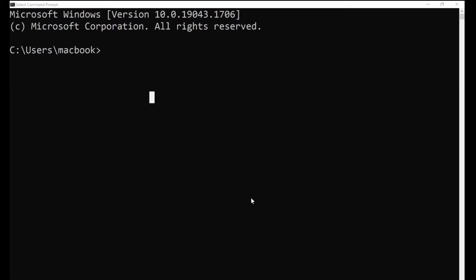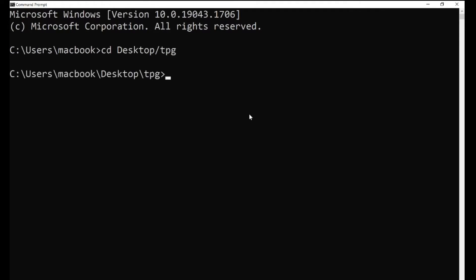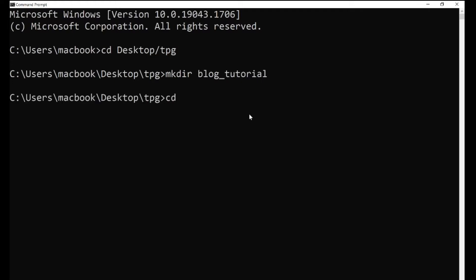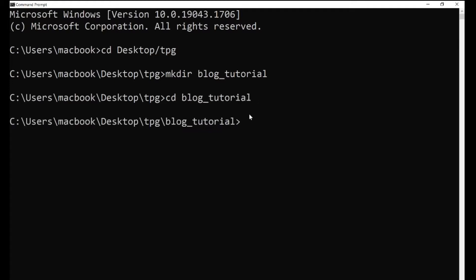Hi and welcome to this video. In this section of the playlist we are going to talk about setting up the project. The first thing I'm going to do is navigate to where I want my projects to be located — I'm going to cd into Desktop/CPG — and then I'm going to create a new folder to house my project, so I'll say mkdir block-tutorial. Once I make that directory I'm going to enter it.